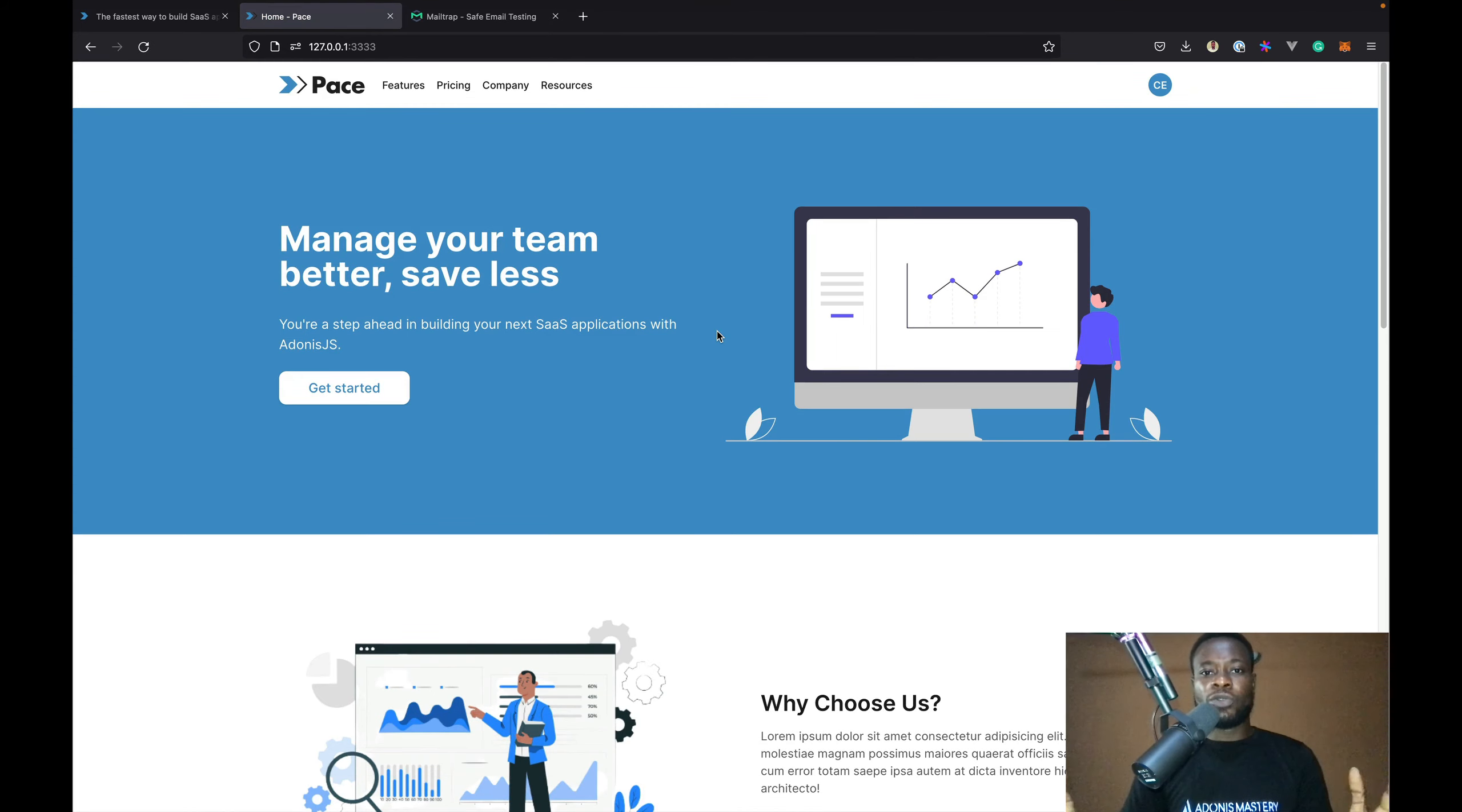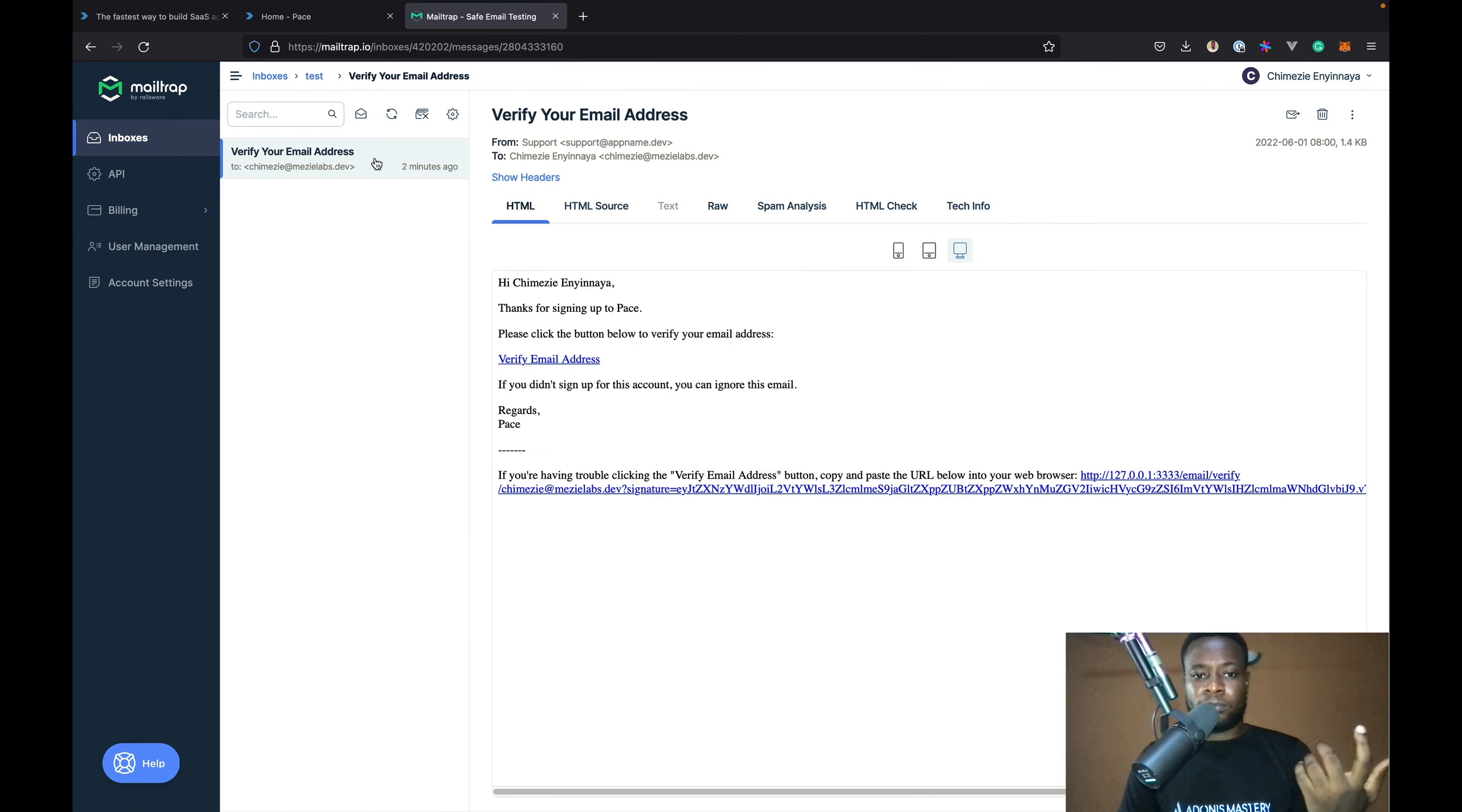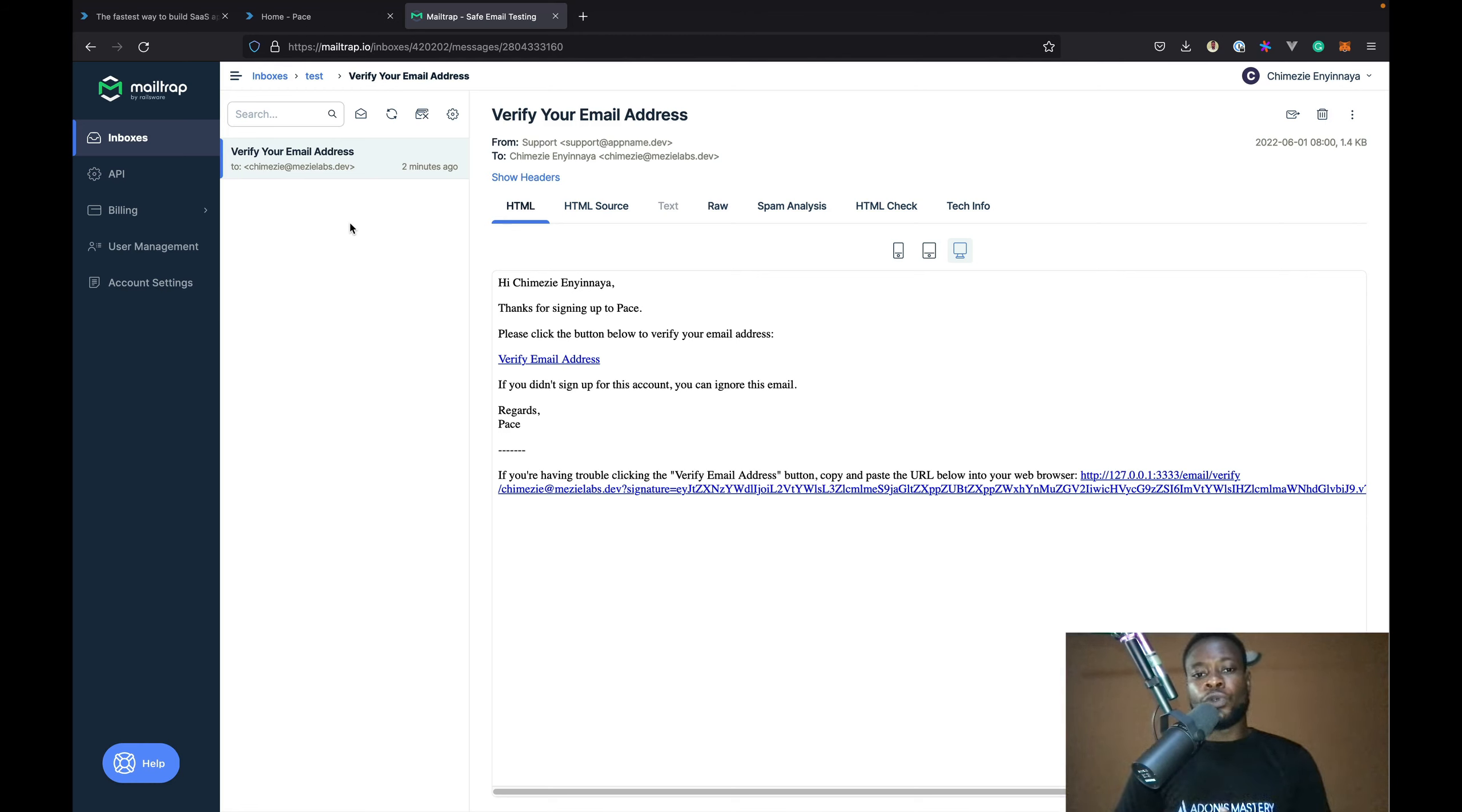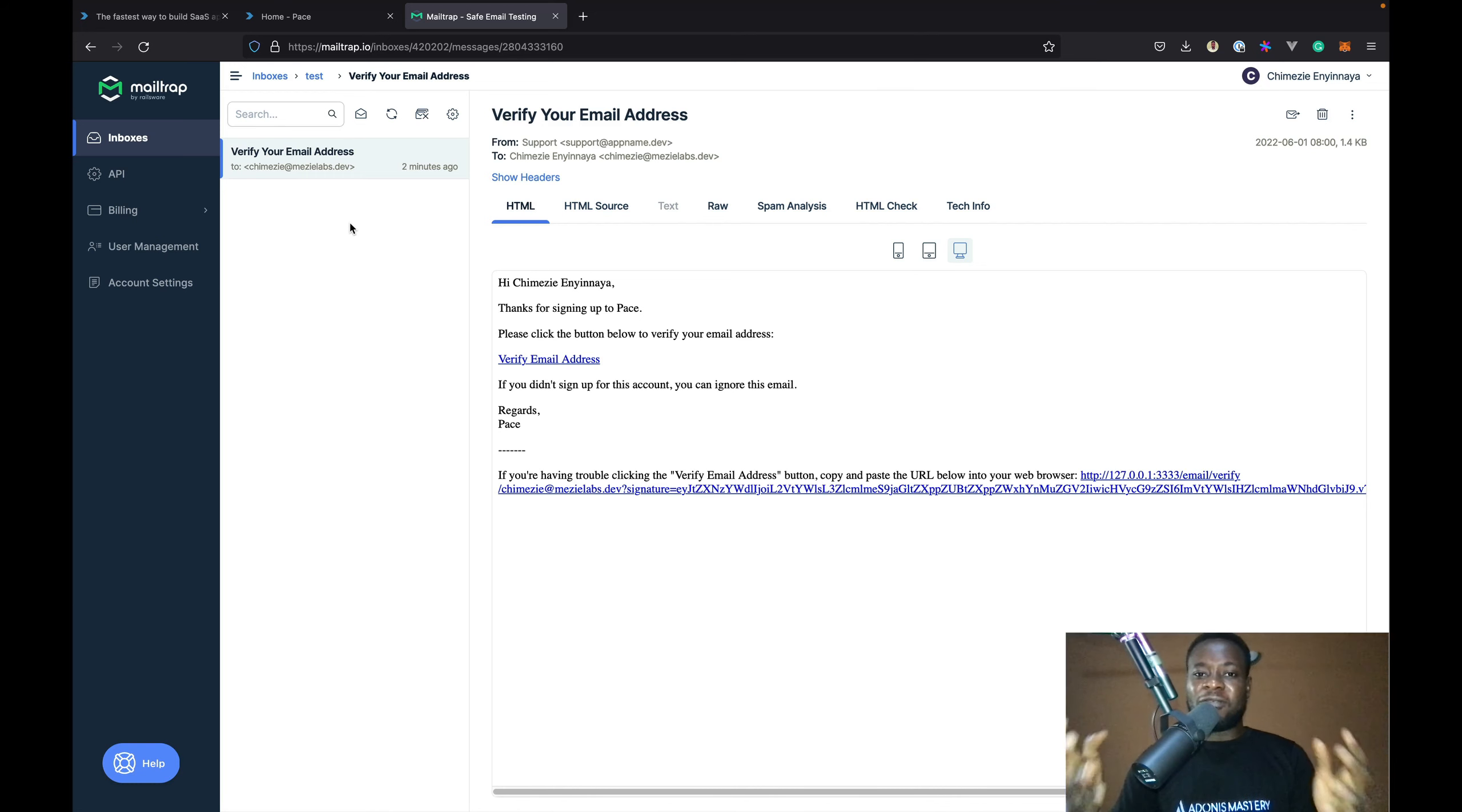By default, users that sign up on your application will be sent an email verification link, which users can click to verify their email address. Also by default, Pace doesn't do any kind of restriction if users haven't verified their email address. Of course, you can change that depending on what you are building. Also, Pace comes with a verified middleware which you can use to restrict access to certain pages depending on whether users have verified their email addresses or not.